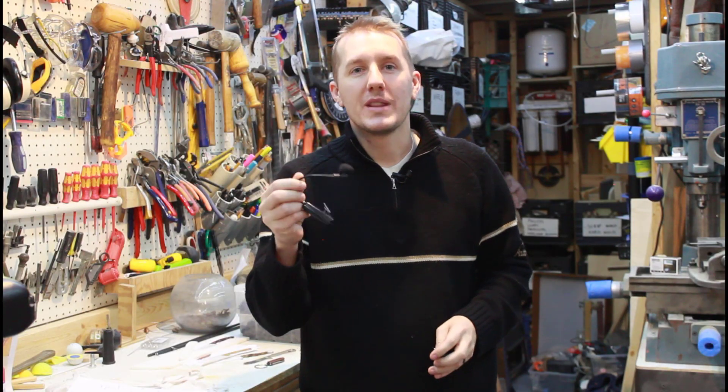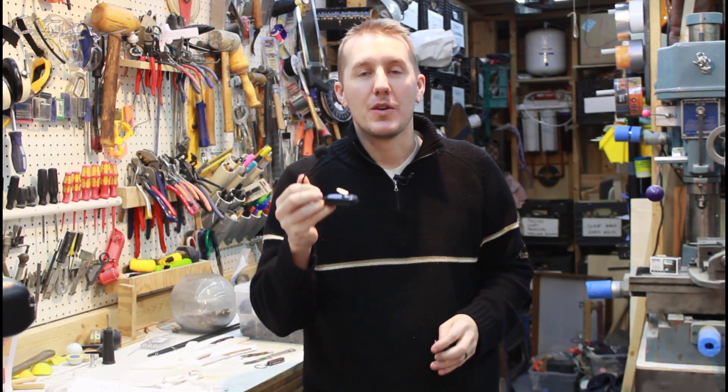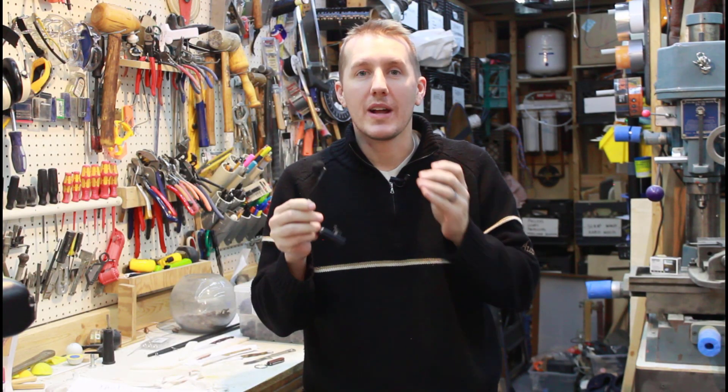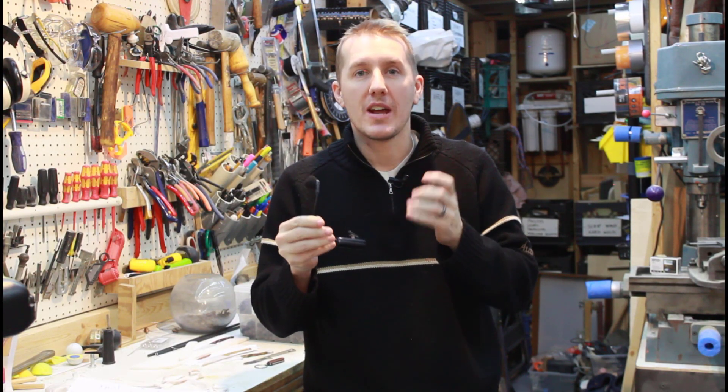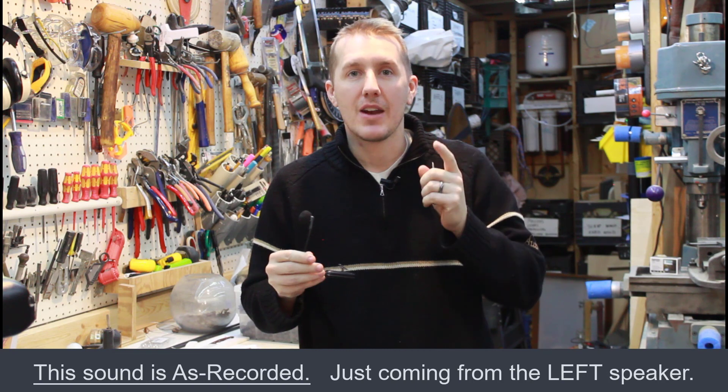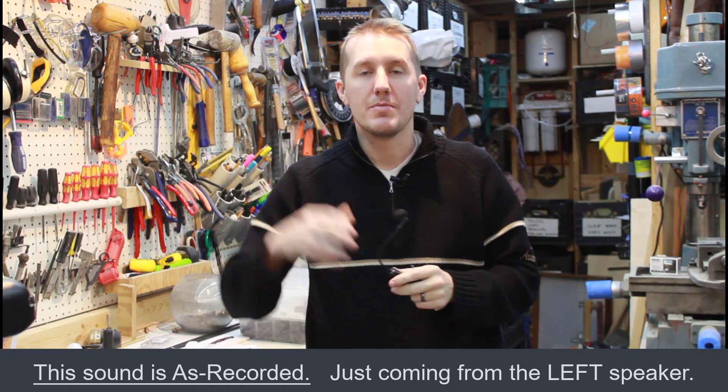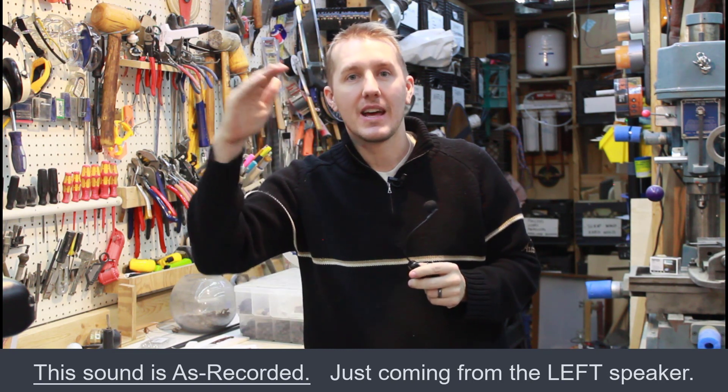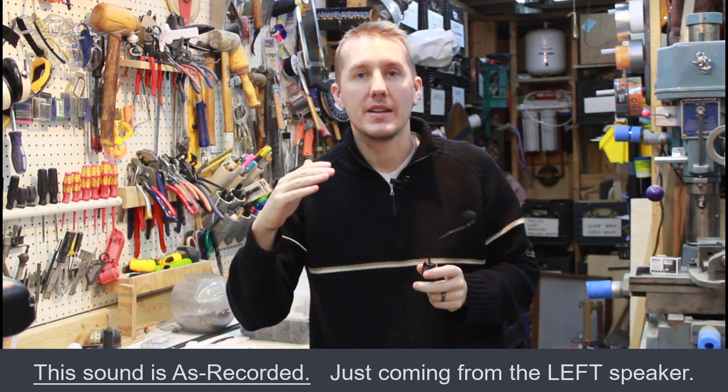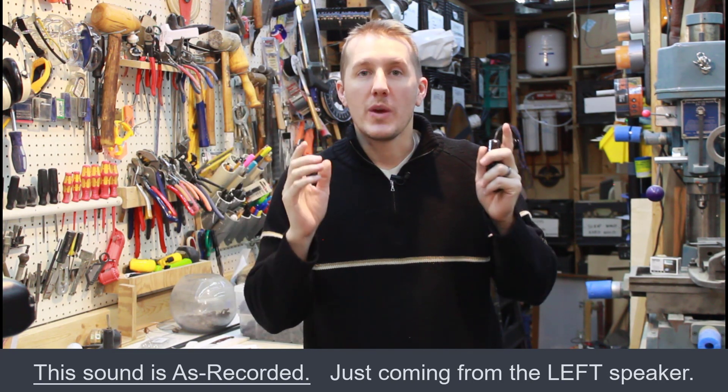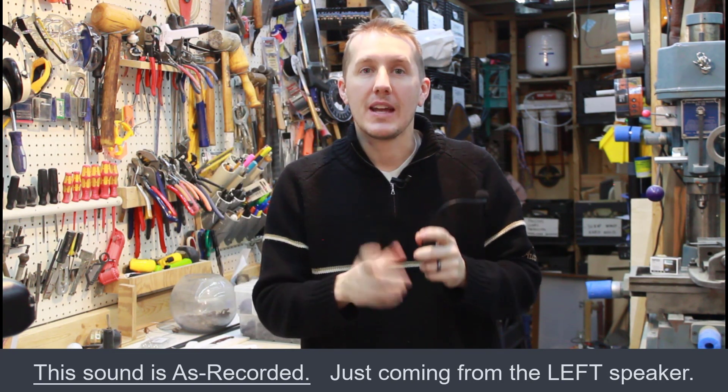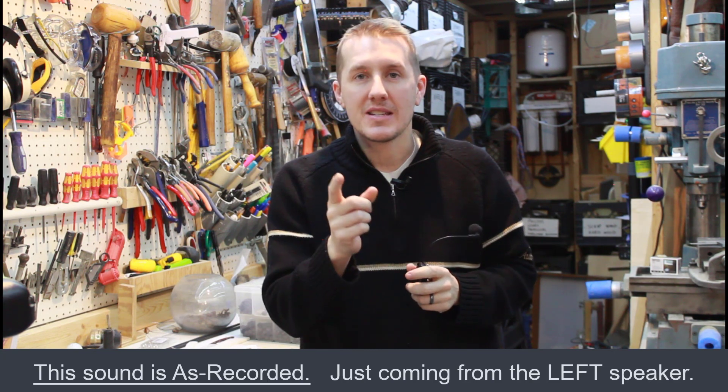So one big issue with these microphones is that they record on just one channel, which means mono audio, which means you're just getting the left or the right. So we have to convert that using Audacity.